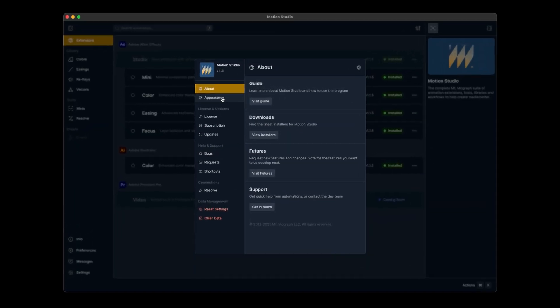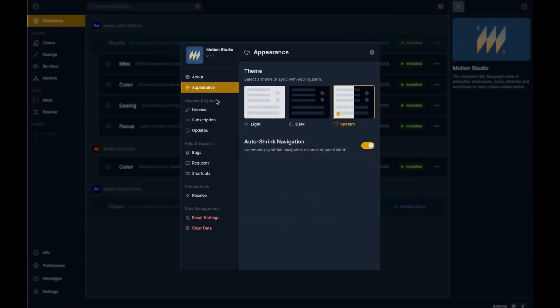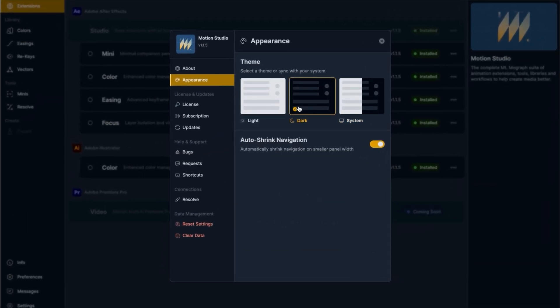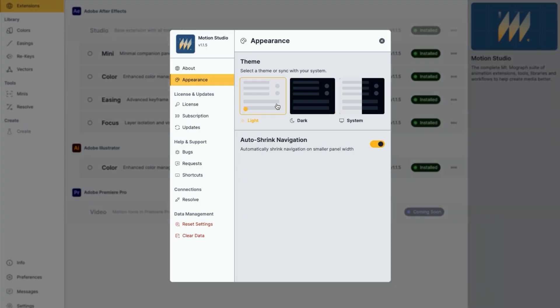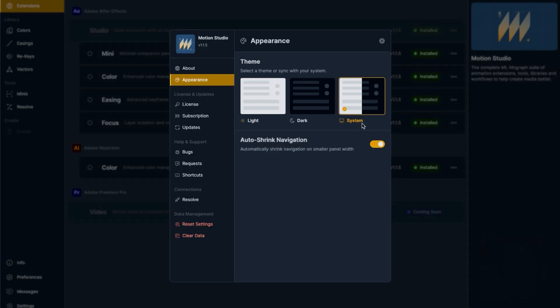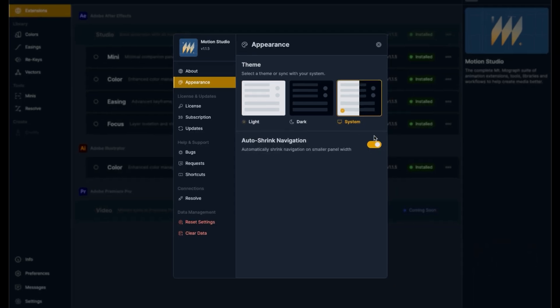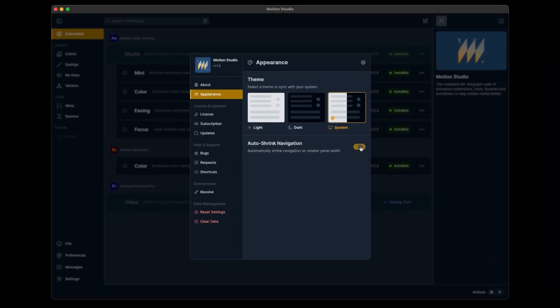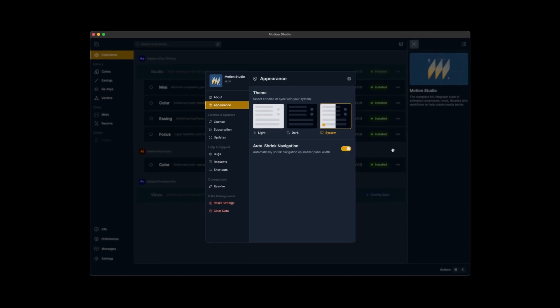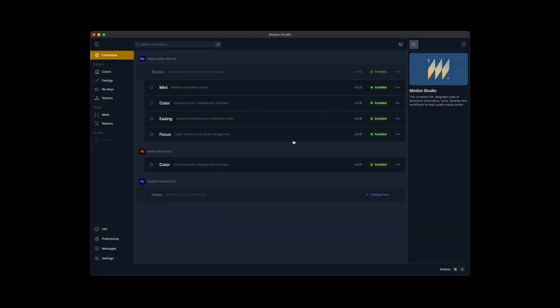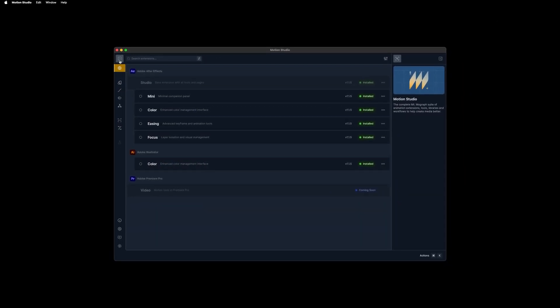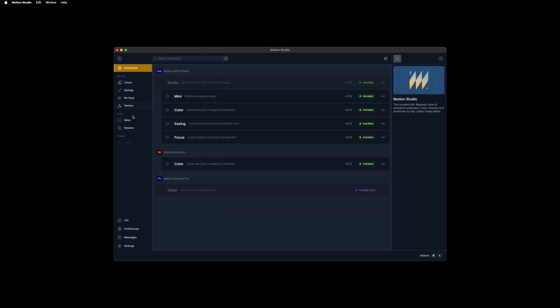In your settings, we'll have all the appearance options where you can change to your dark theme, the light theme, or the system preference to automatically adjust with your system. You can also turn on or off the auto shrink navigation option, which will auto expand the navigation over here in the sidebar automatically.